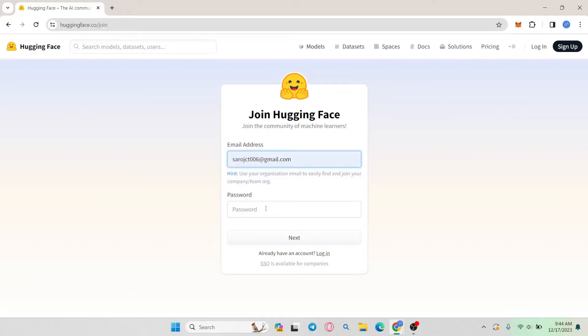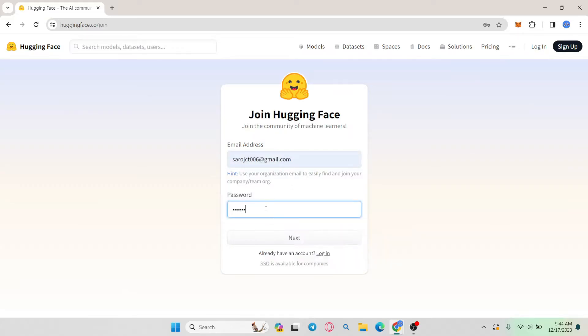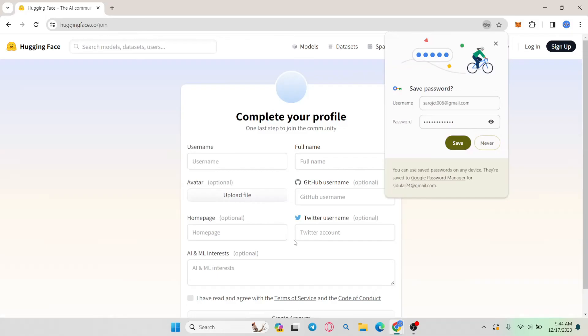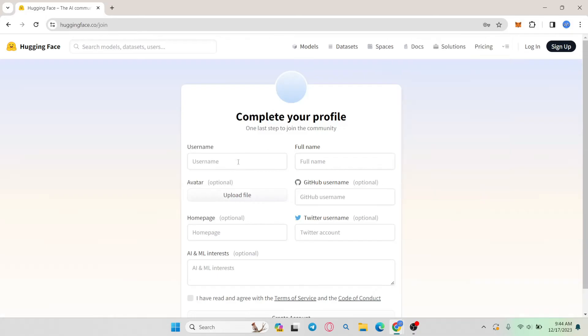You will then be asked to enter your email address that you wish to use to sign up. Go ahead and type in your email address and then type in your desired password. Then tap on the next button and you will be asked to complete your profile.